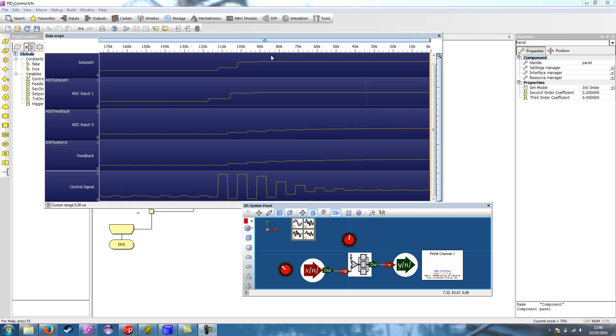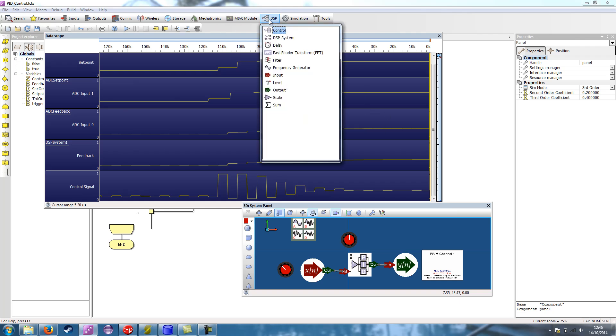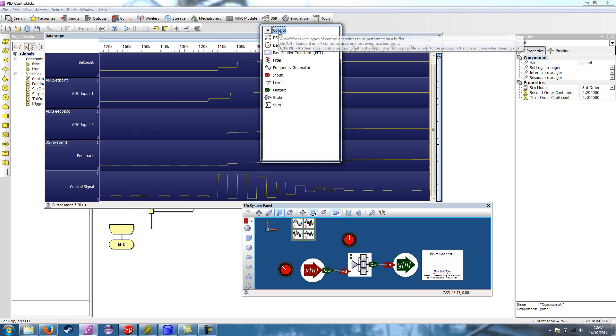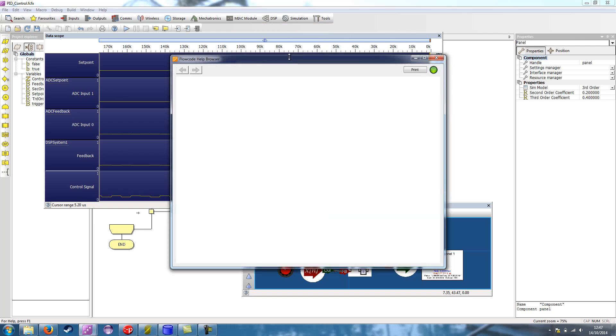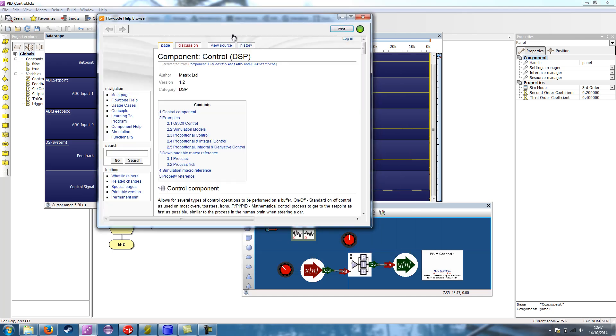Now, if you go to the DSP components toolbar, you can see here is the control component that allows on-off control and then P, PI and PID. And if we right click the control and go to help, it should pop up a web browser.